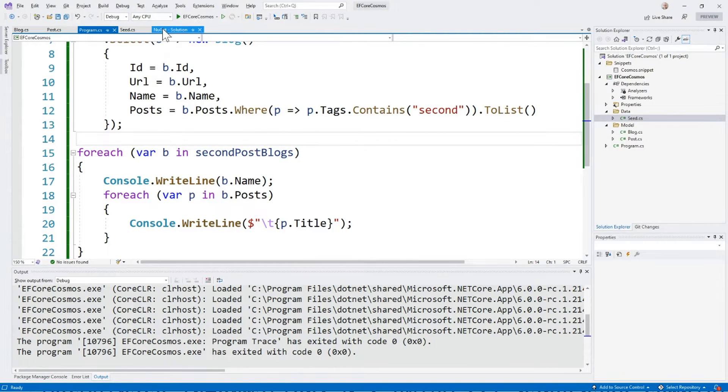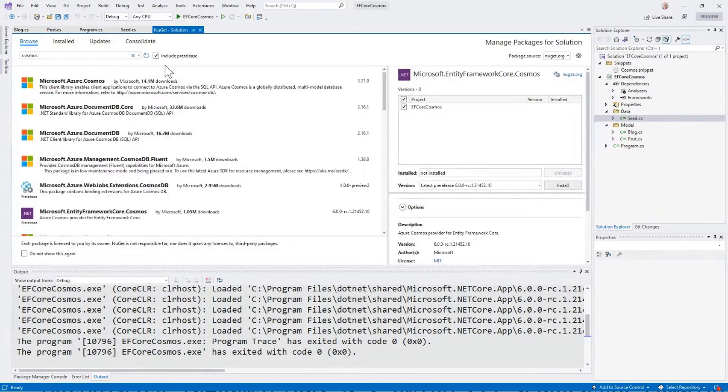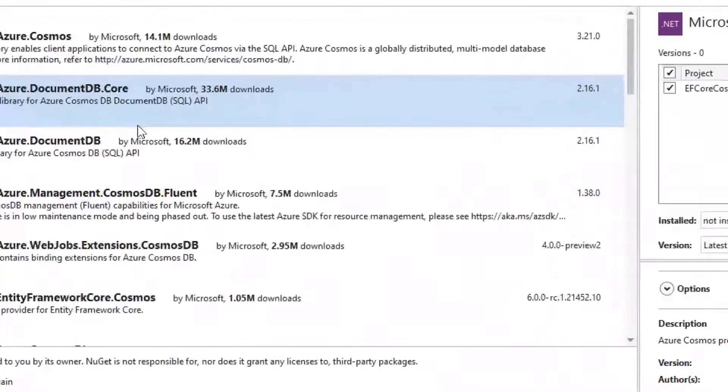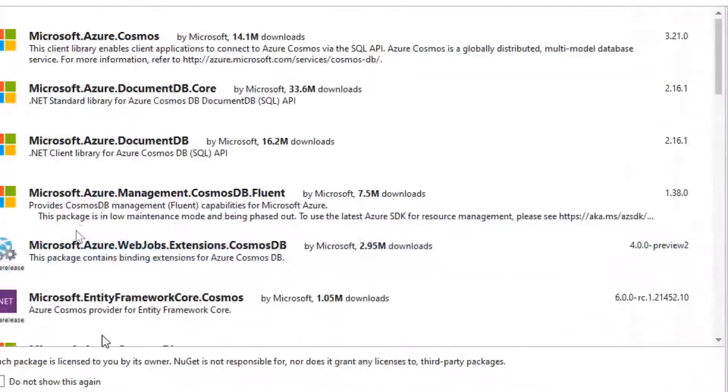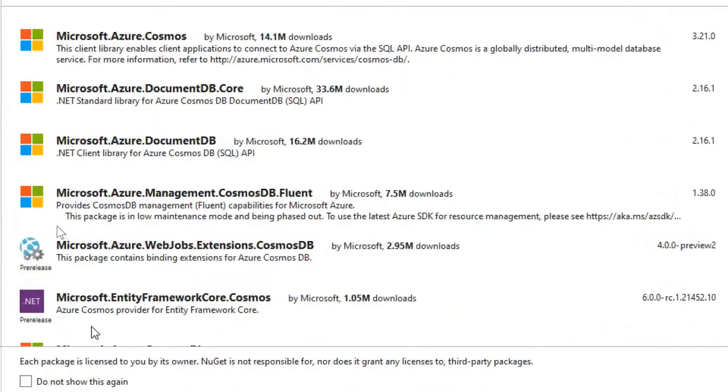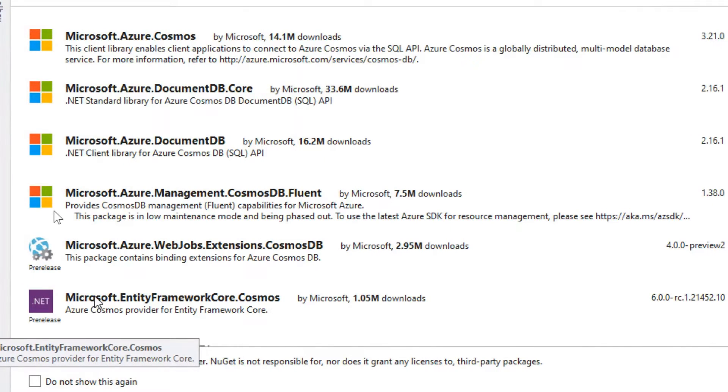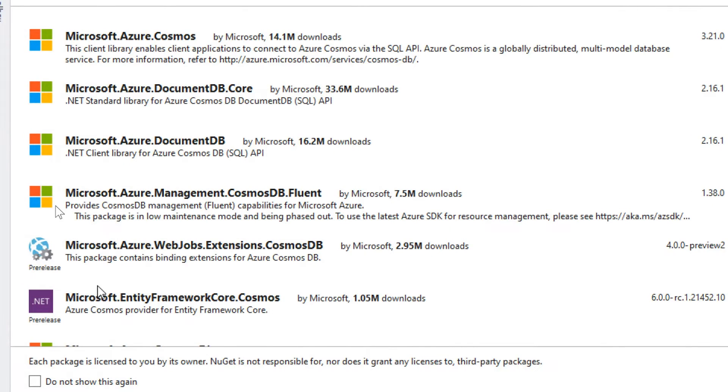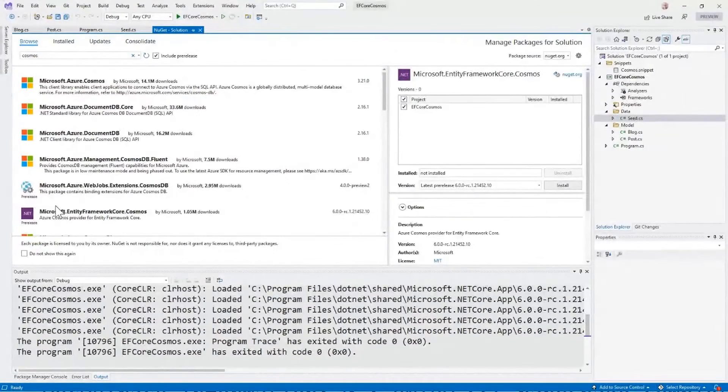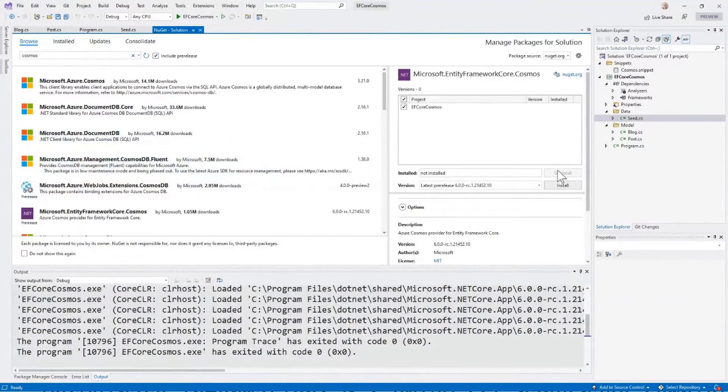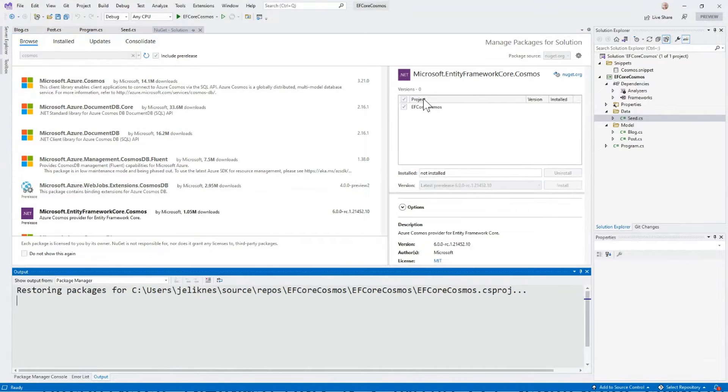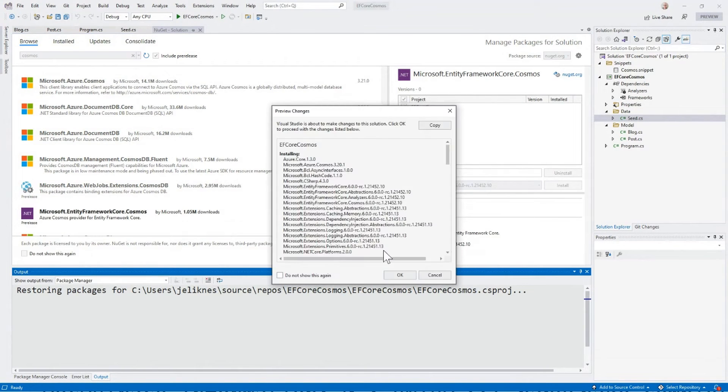First, we're going to install Entity Framework Core. I'm going to use the Cosmos provider. We have providers for SQL, MySQL, Postgres, and many other databases, but Cosmos is the correct one for this. So we'll go ahead and install that to our application.